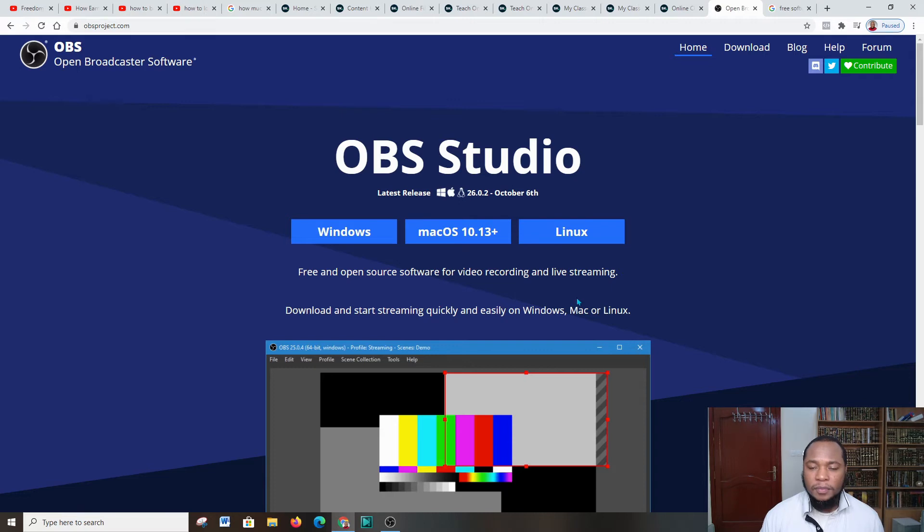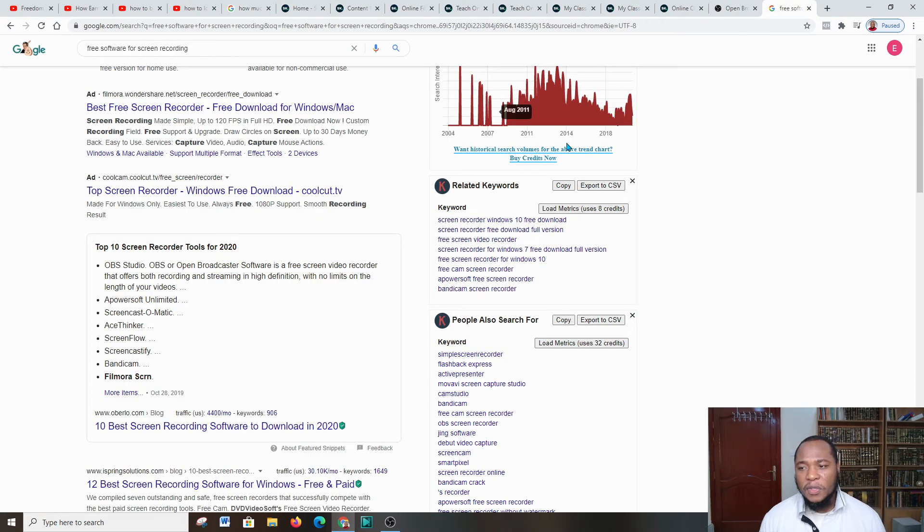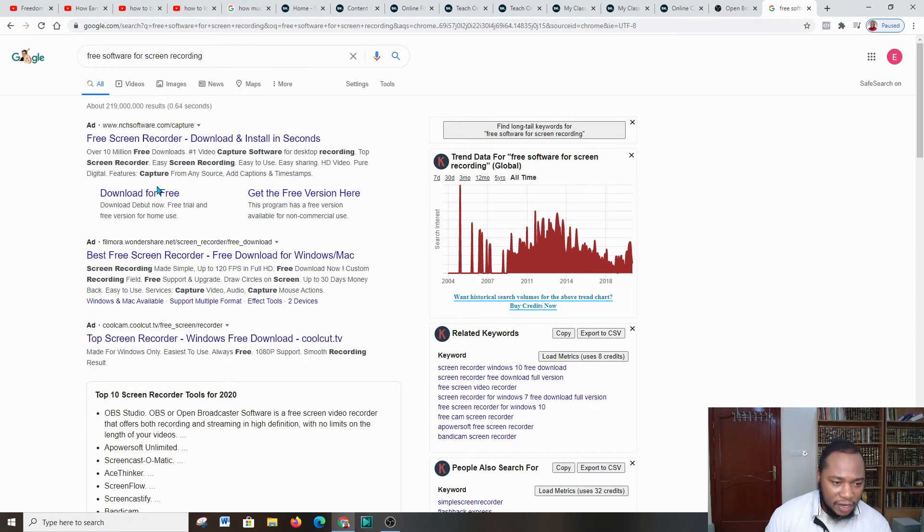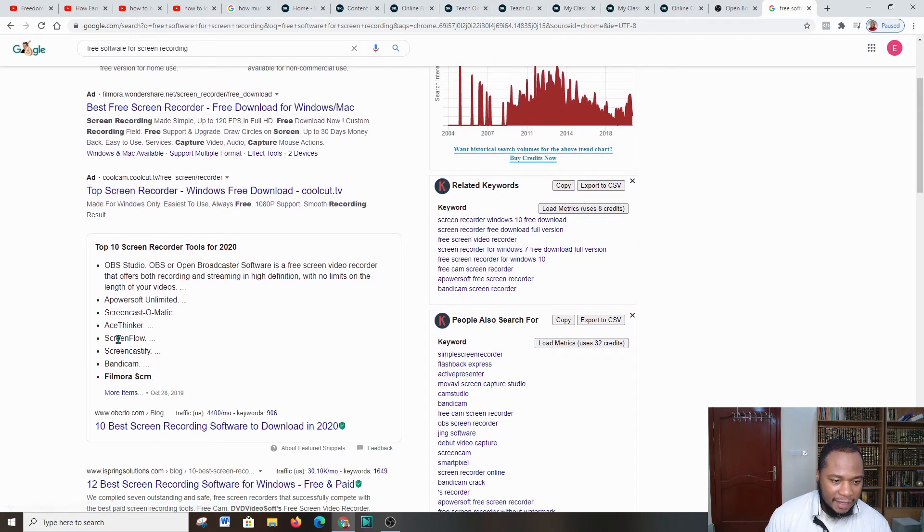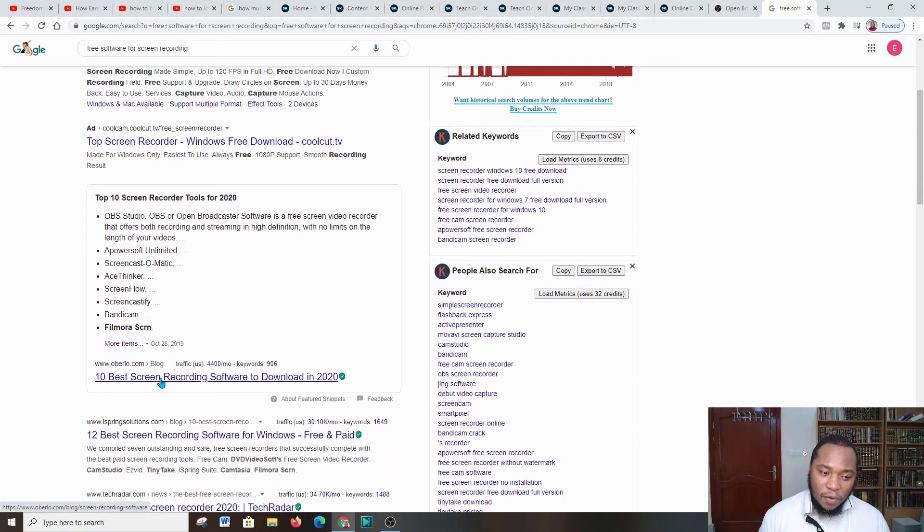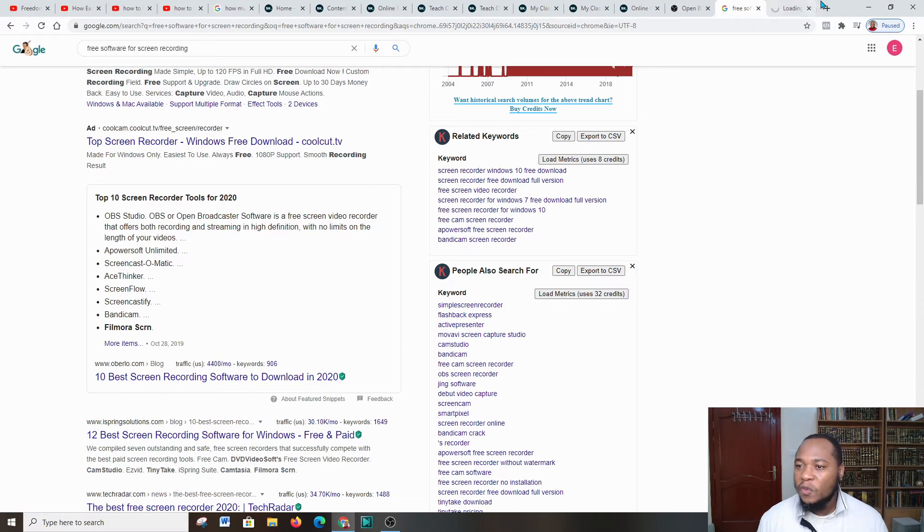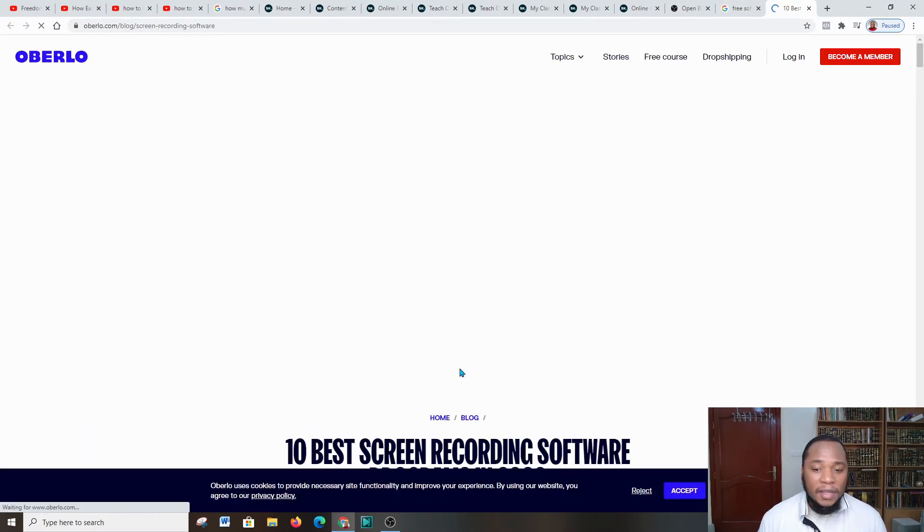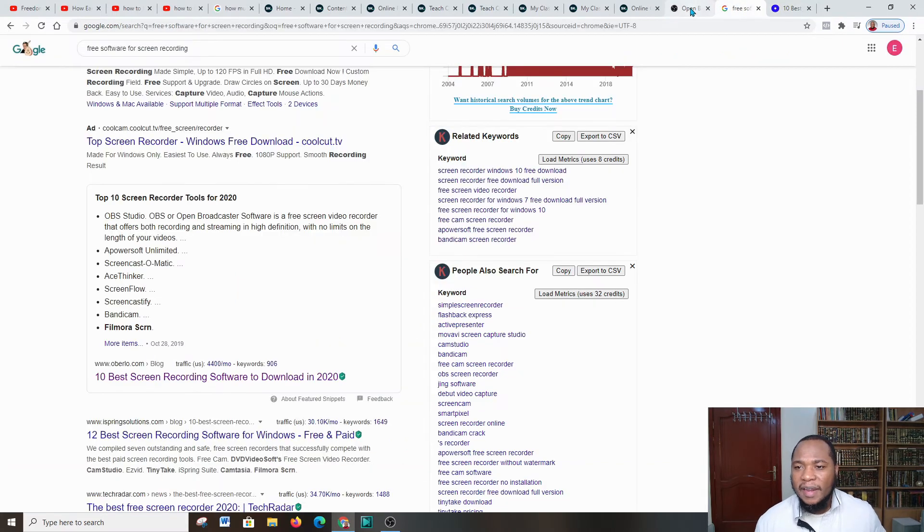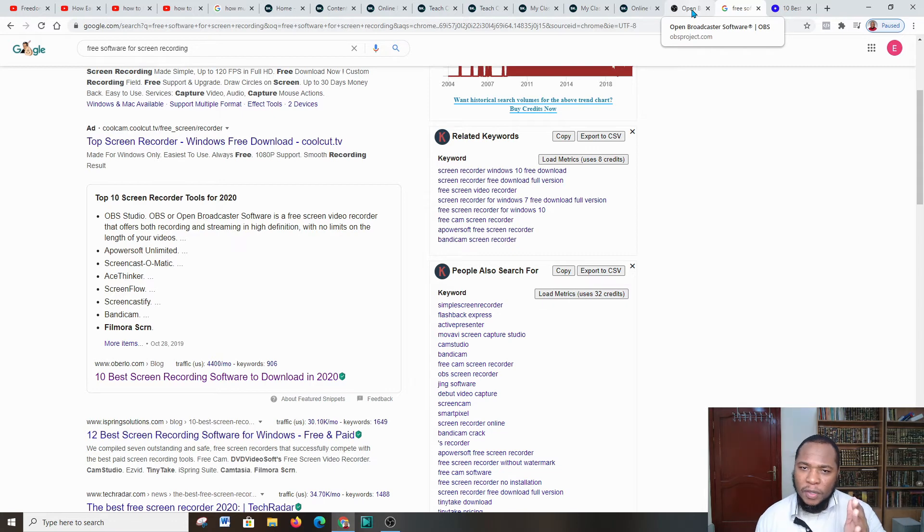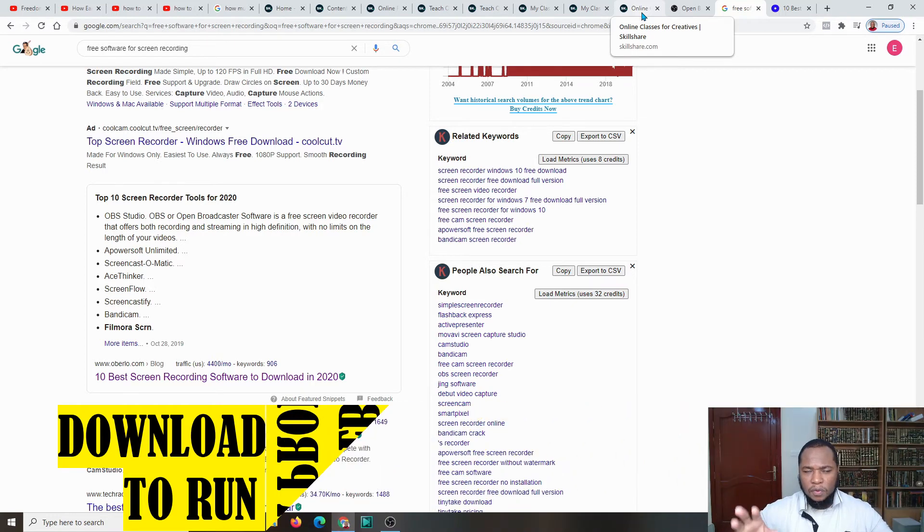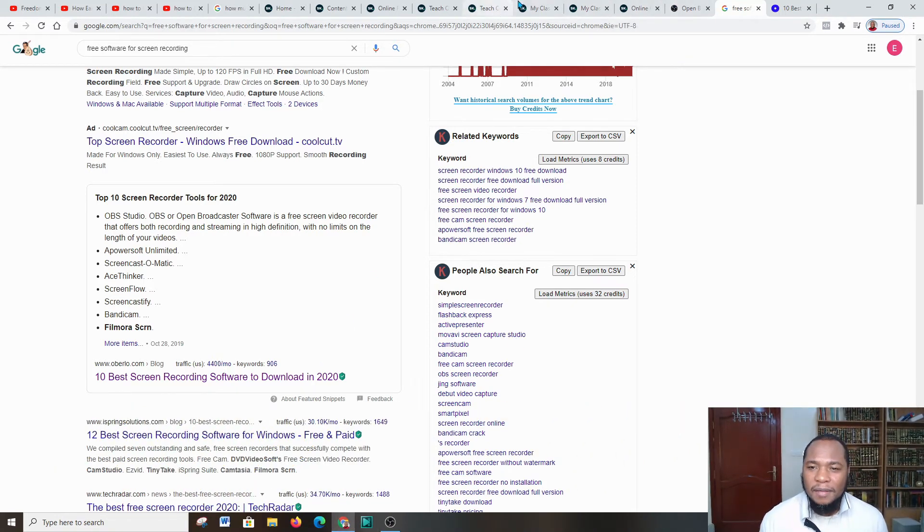If you're not comfortable using OBS, you can go over to Google and type in 'free software for screen recording.' You're going to scroll down and pick like the second or third option. Here they say 'Top 10 Screen Recording Tools for 2020'—OBS Studio is topping it. So you're going to come over here and download that software on your computer in order to start using it and producing your course. Producing a course might take some time. If you want help, you can make a request below where I can produce a video where I walk you through creating a course from zero to Z or zero to 100.